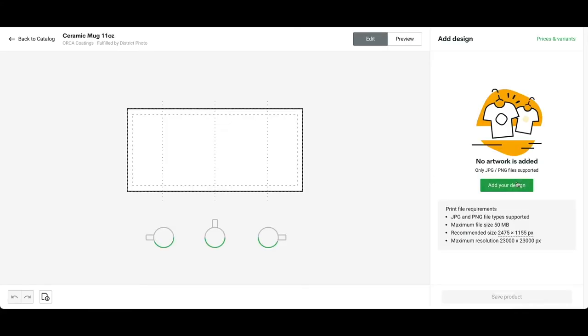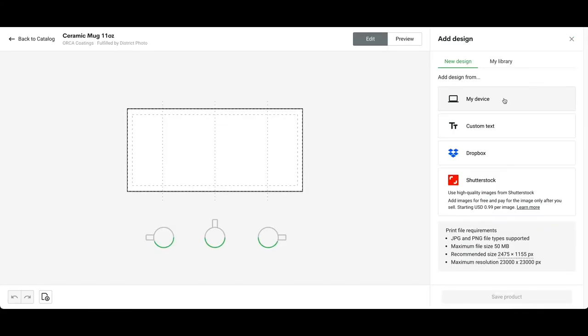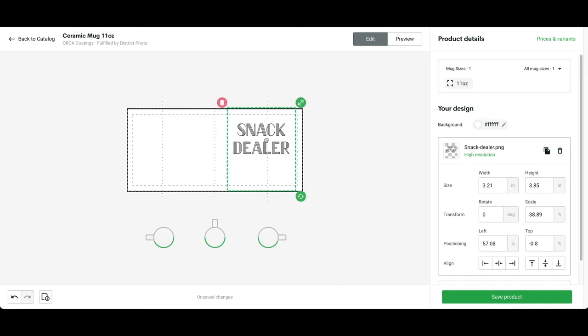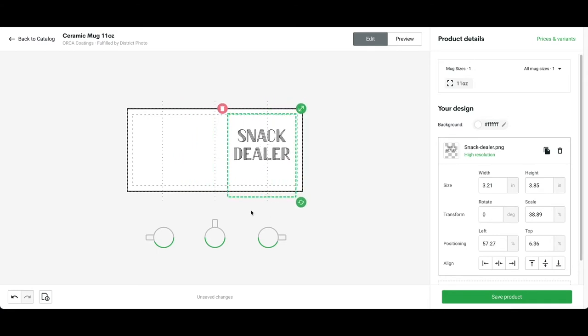I'm going to click add your design, then click my device. I uploaded my design and as you can see, this one has dark text. You want to make sure you have dark text for the white background because it's a white mug.